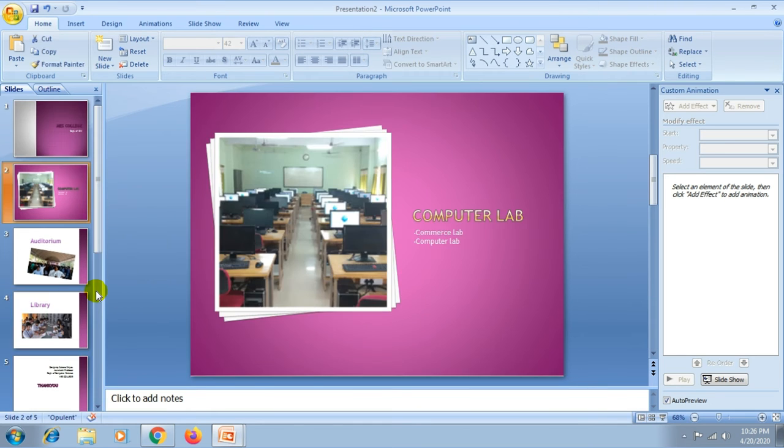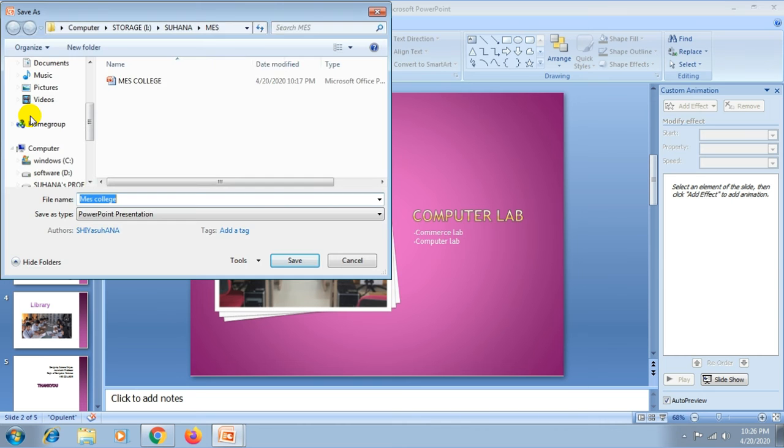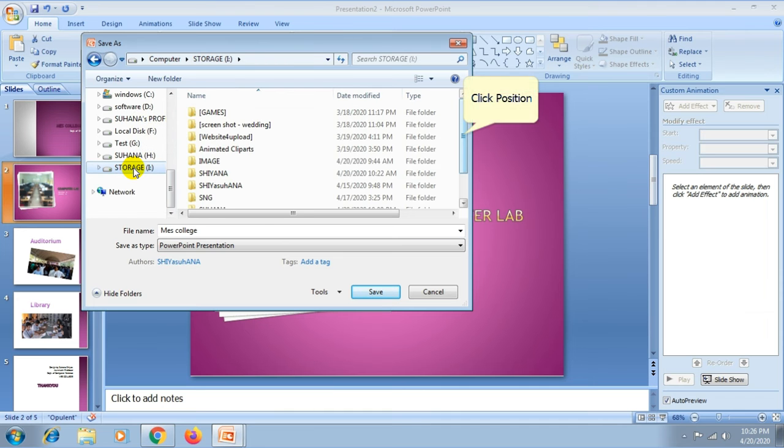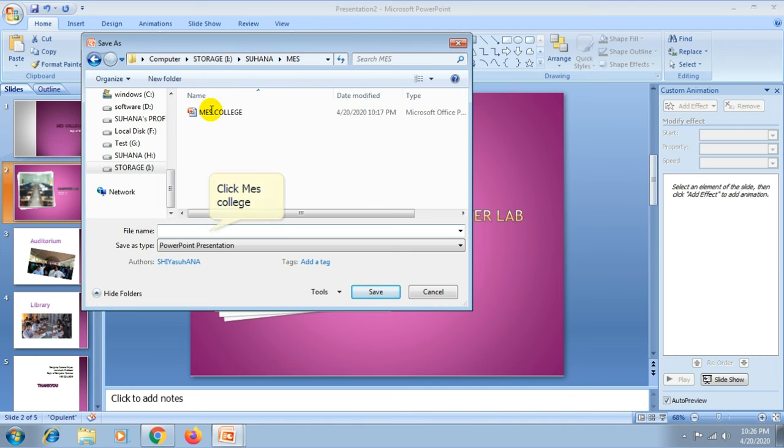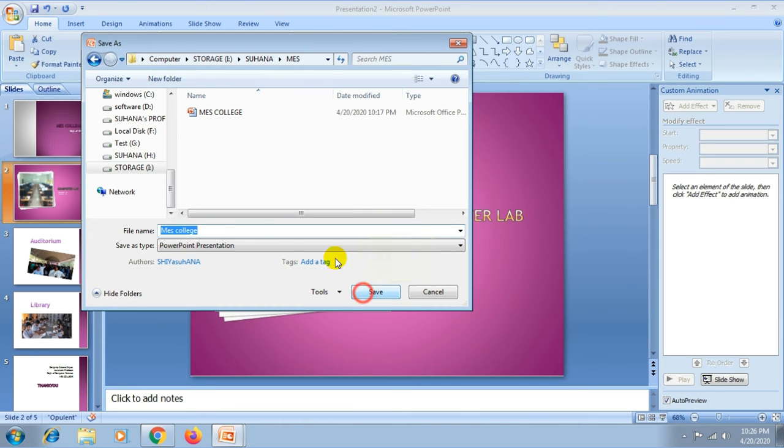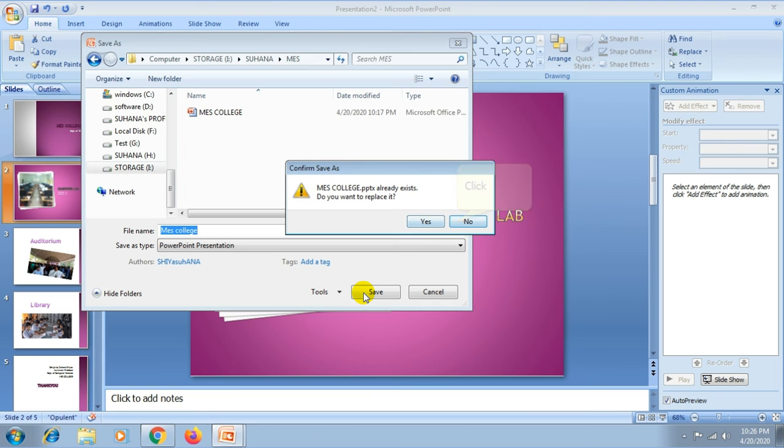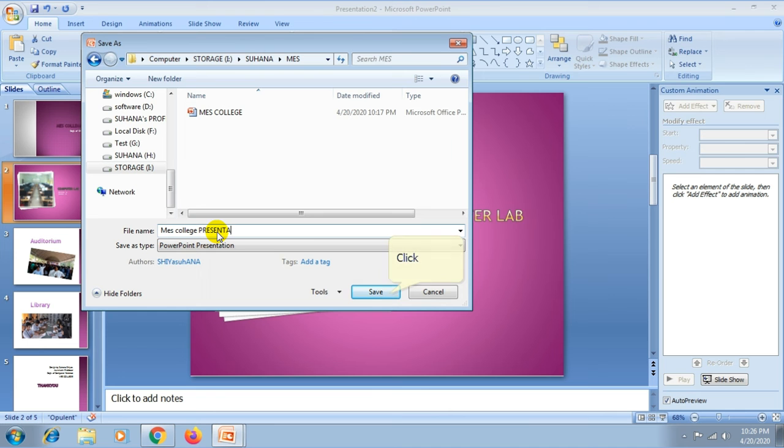Now you can save your presentation by clicking the Office button and choose the save as option and select the desired location. Then type the file name and click on the save button.